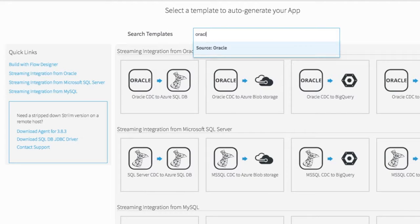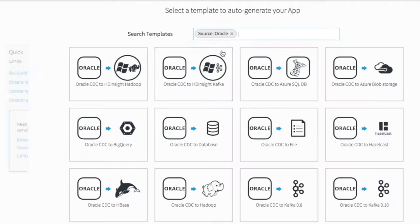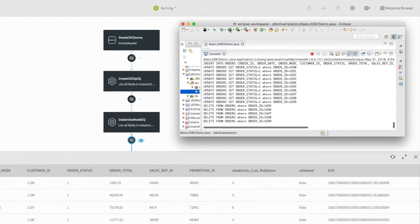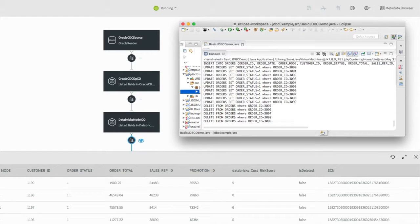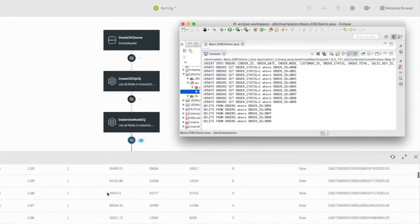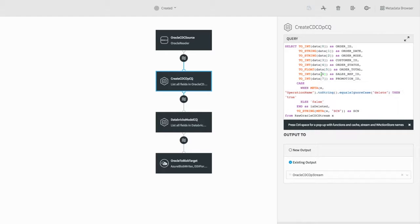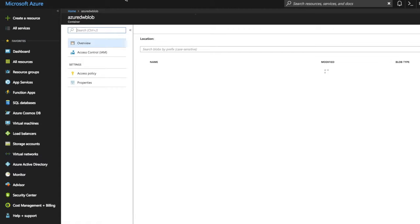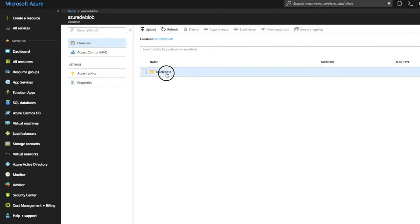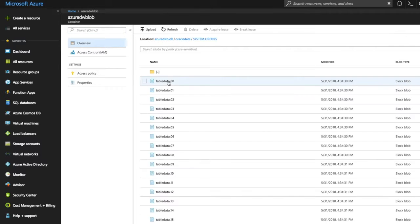Store. Stream can continuously deliver data to a variety of Azure targets, including Azure Data Lake Store. Stream can be used to pre-process your data in real-time as it is being delivered into the store to speed downstream activities.